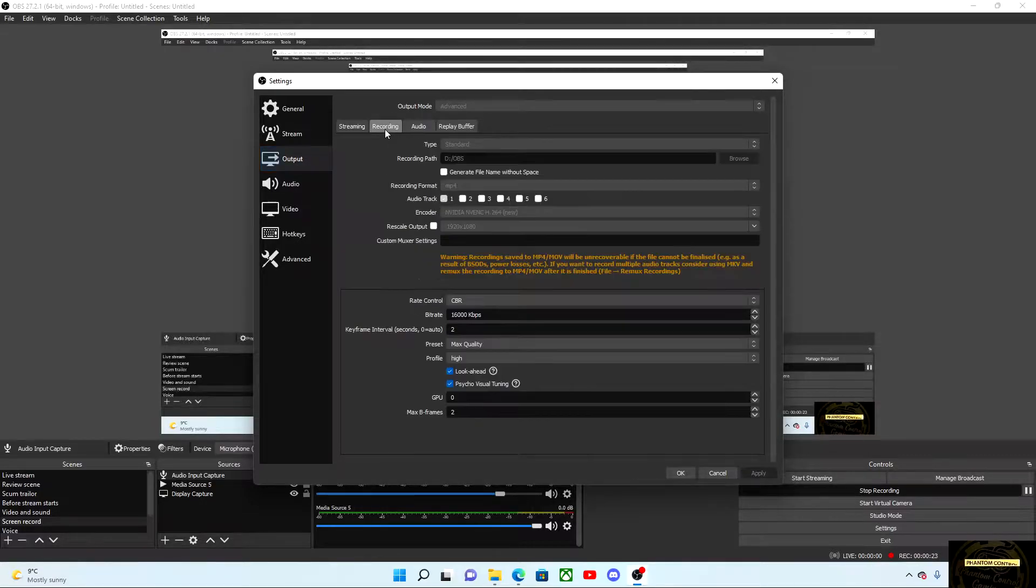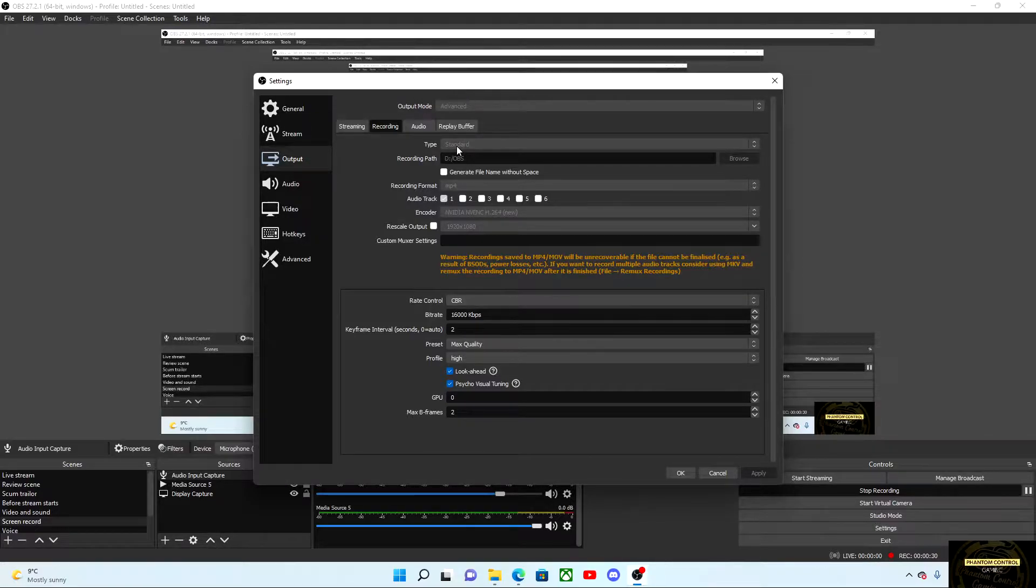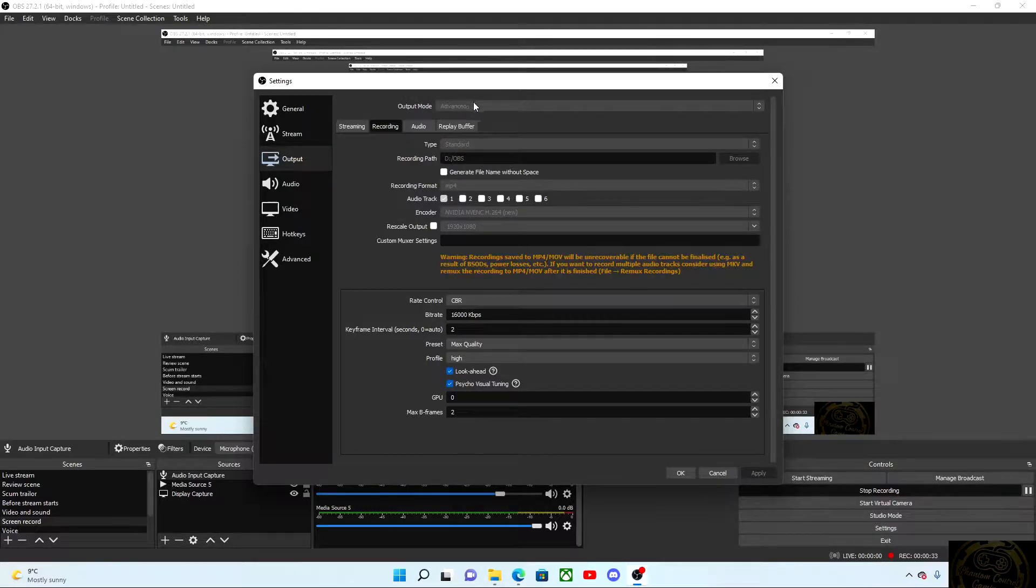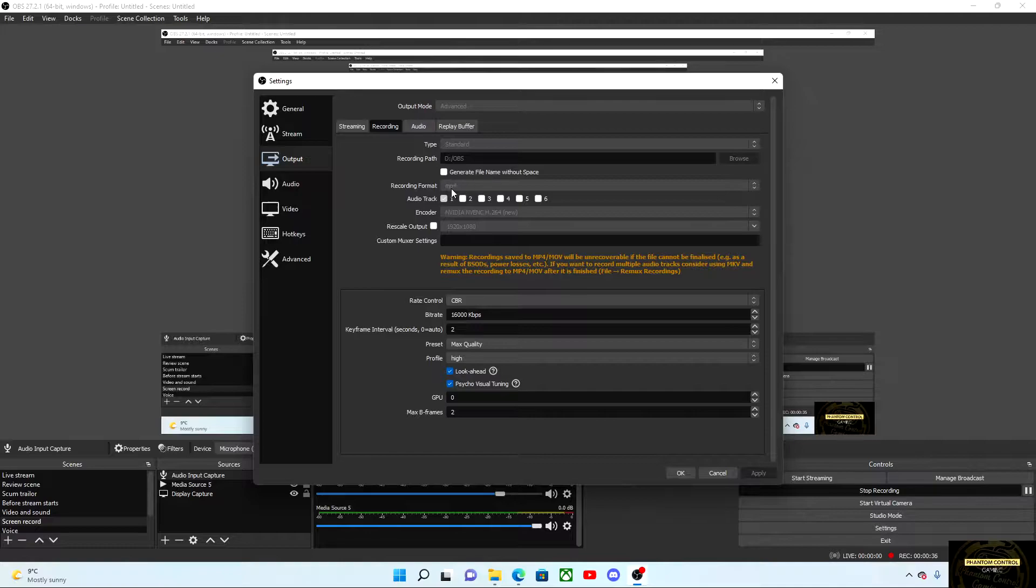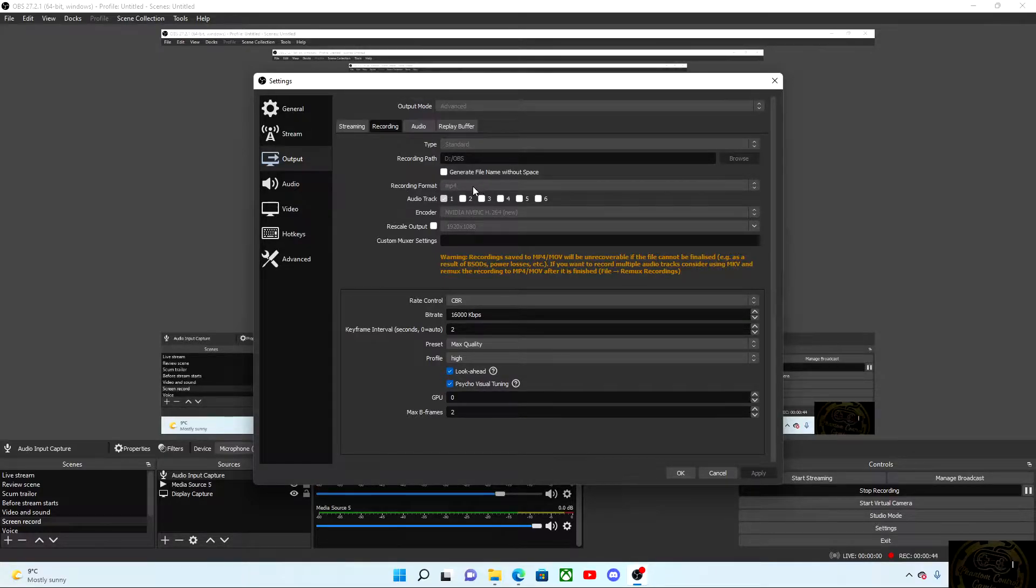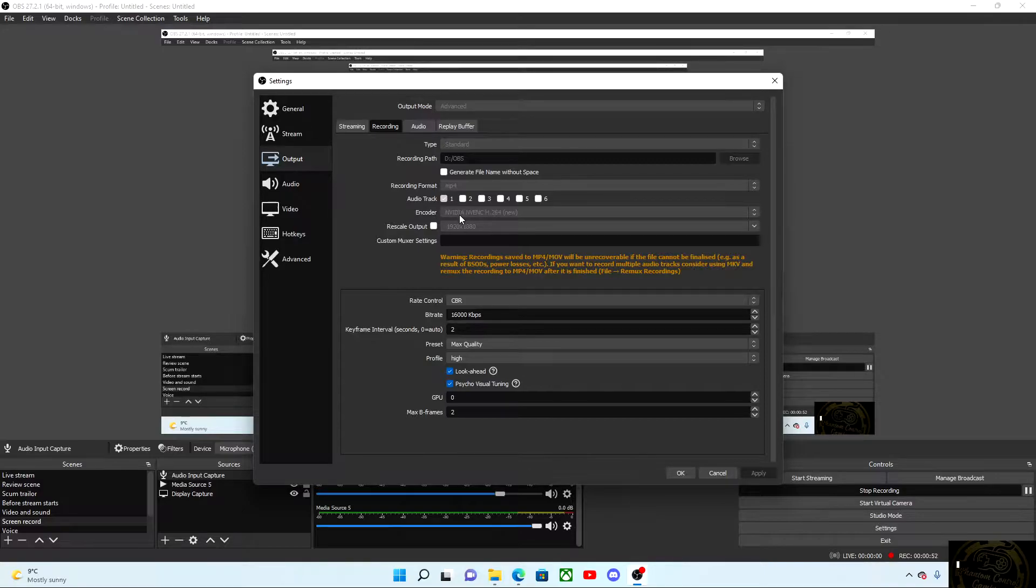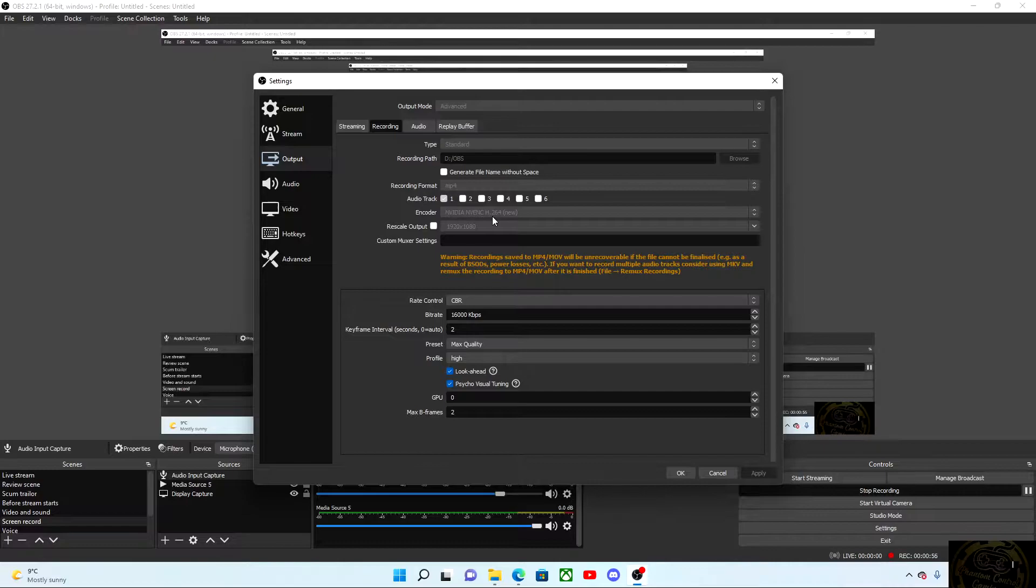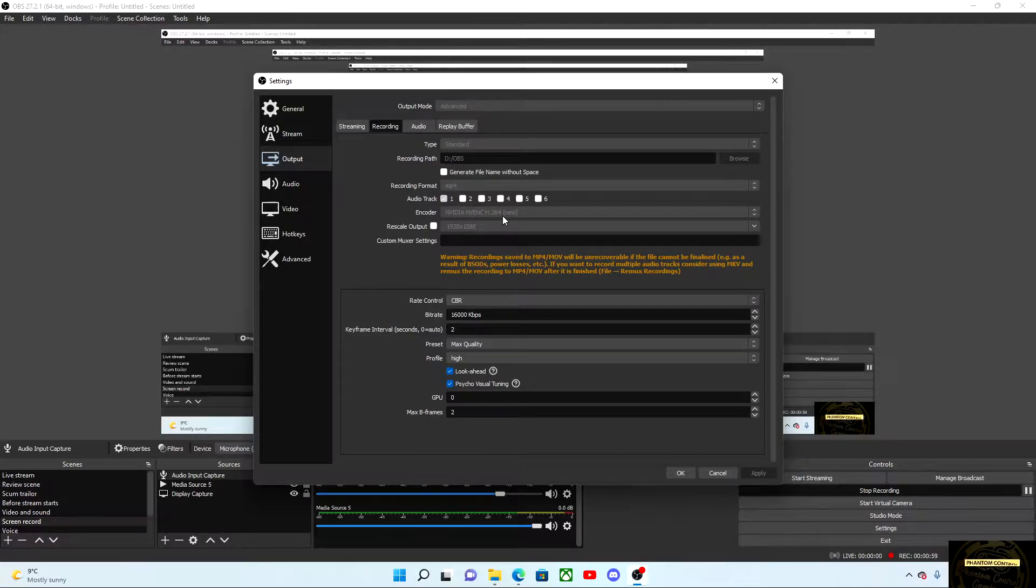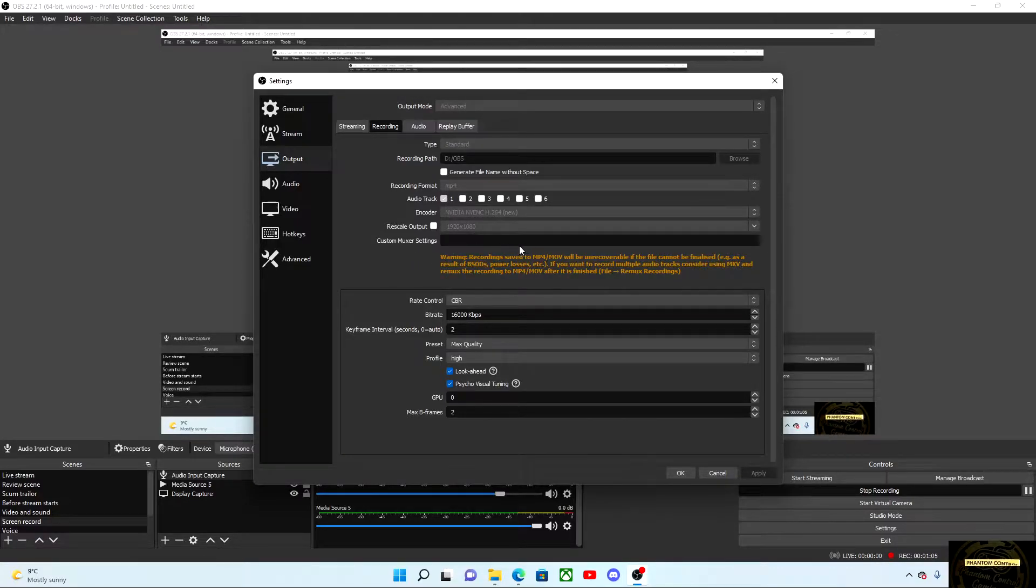Then output. We're going to focus mainly on recording at the moment. The first thing we want to do is go to your output mode and go to advanced, and then head down, select your recording path to whatever folder you have it set to. Recording format, I suggest always using MP4 because it's user friendly for most programs. Encoder, select your NVIDIA NVENC H.264 new. Rescale output, set that to 1920 by 1080.